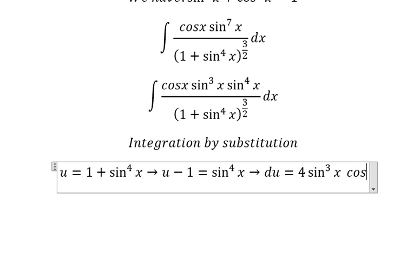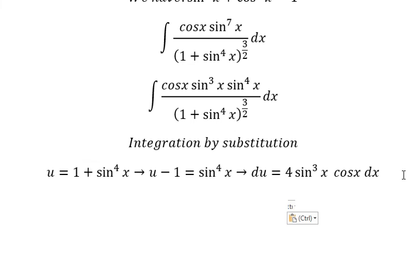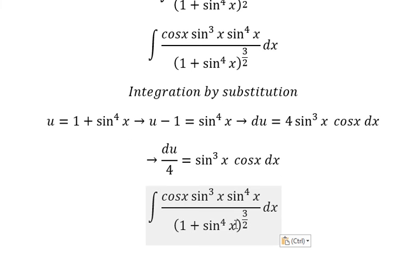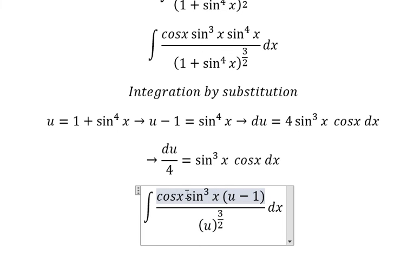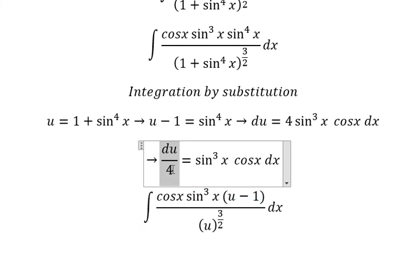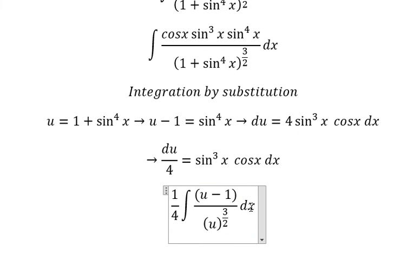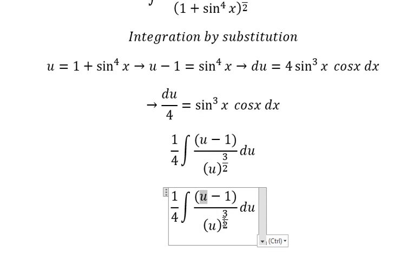Multiply by cosine x dx. Because we don't have number four in here, we divide both sides by four. Then we substitute: this one changes to u, this one changes to u minus one, and the dx term changes accordingly.